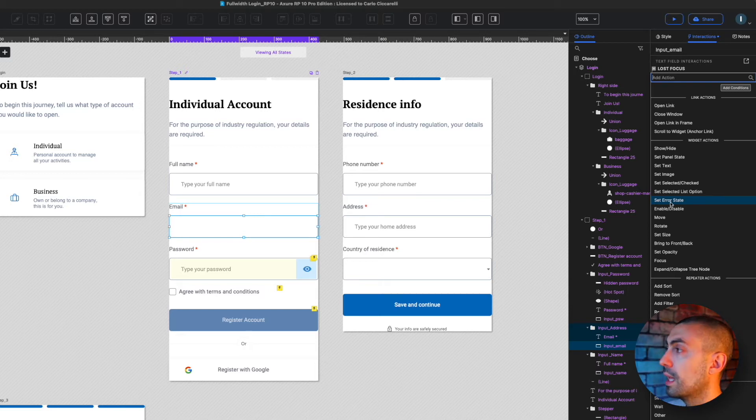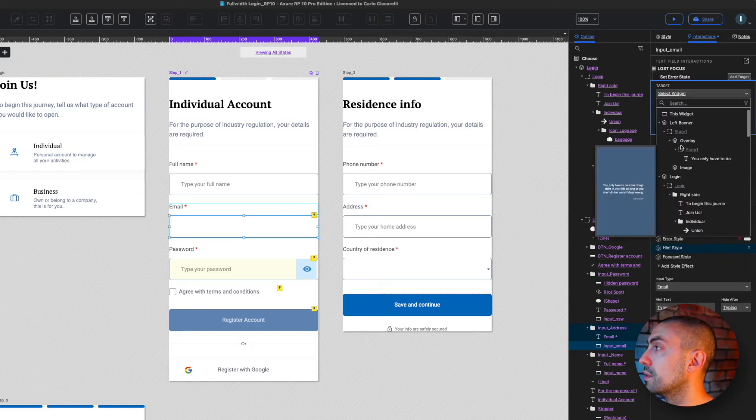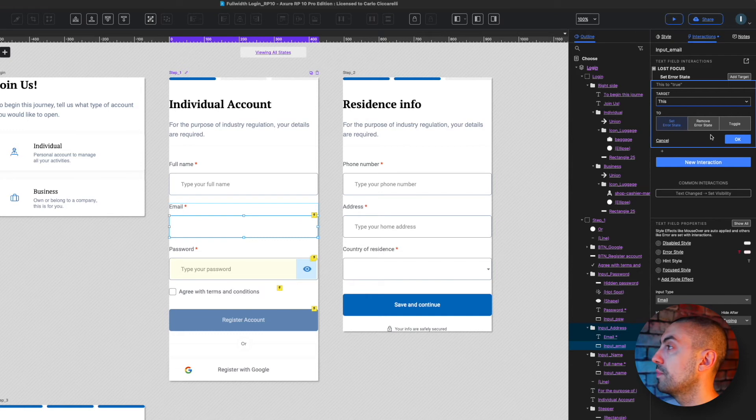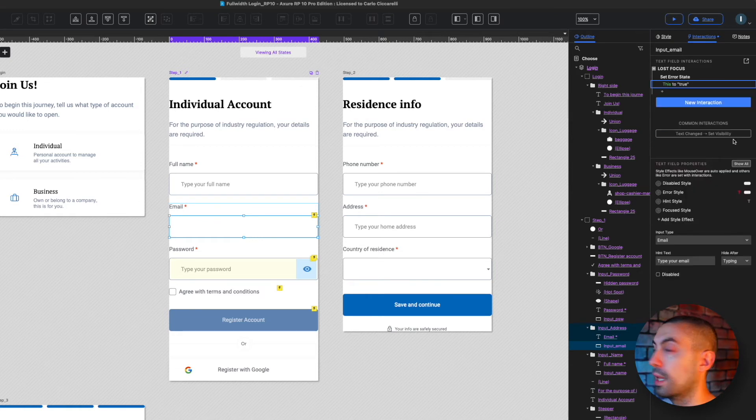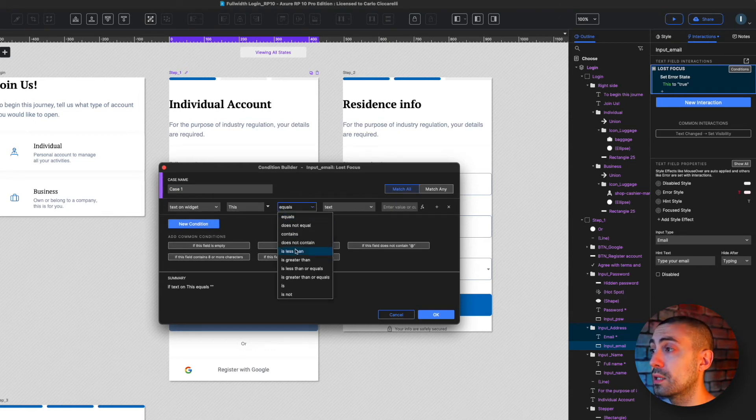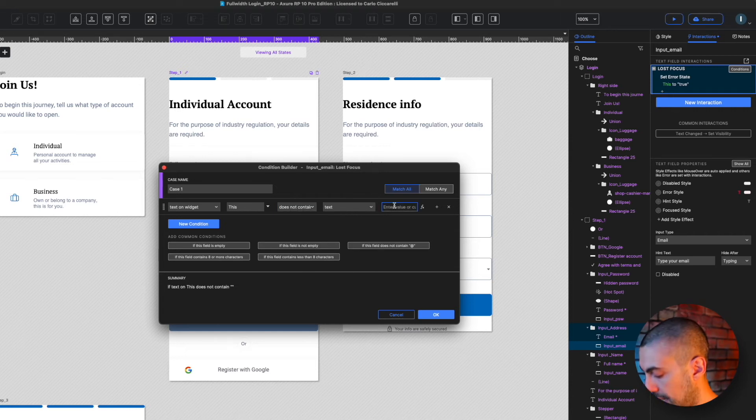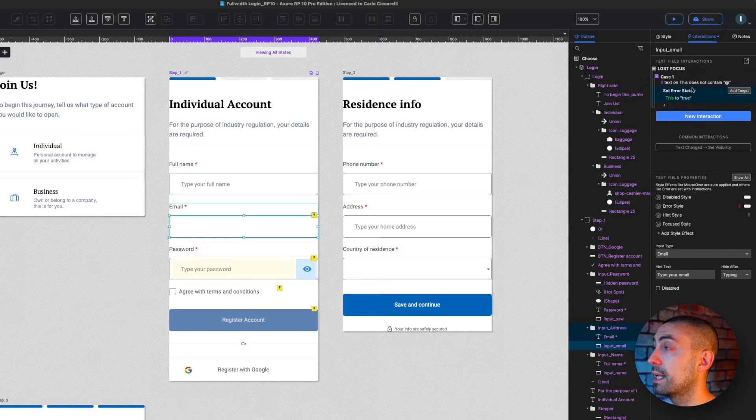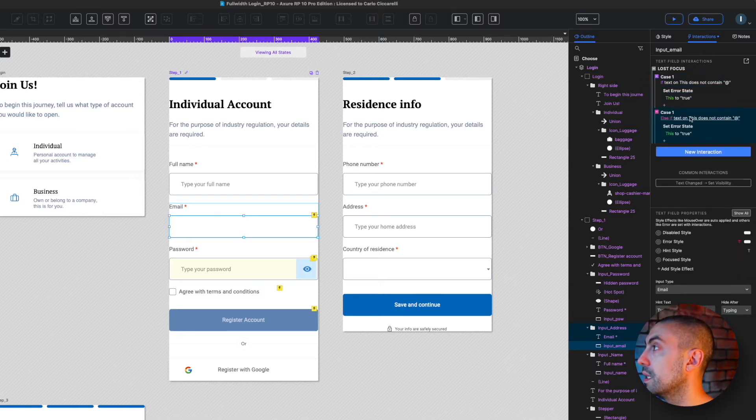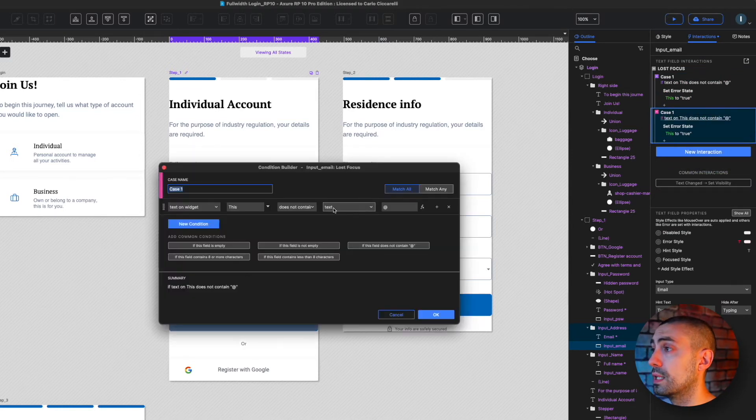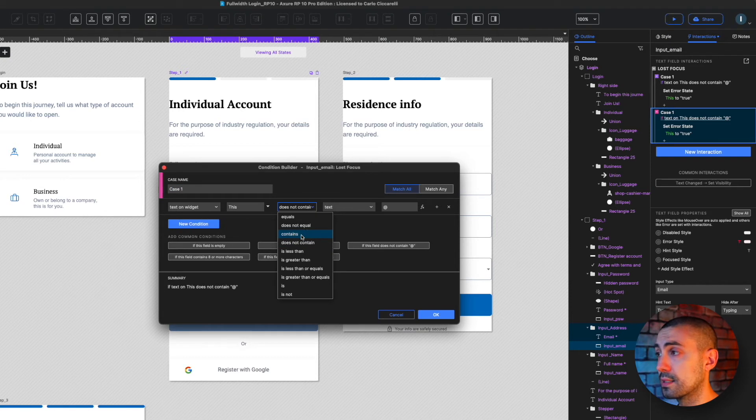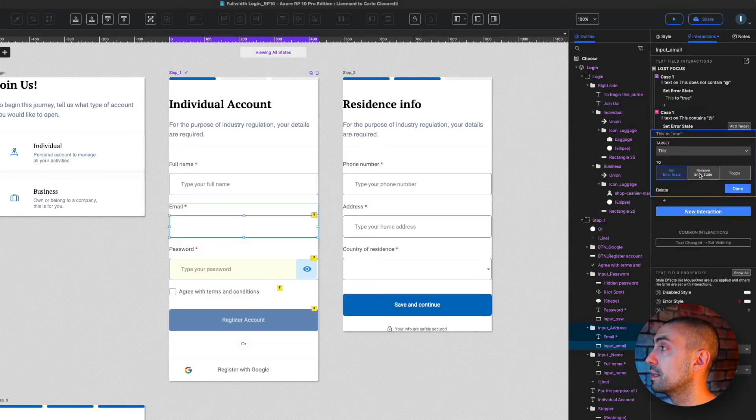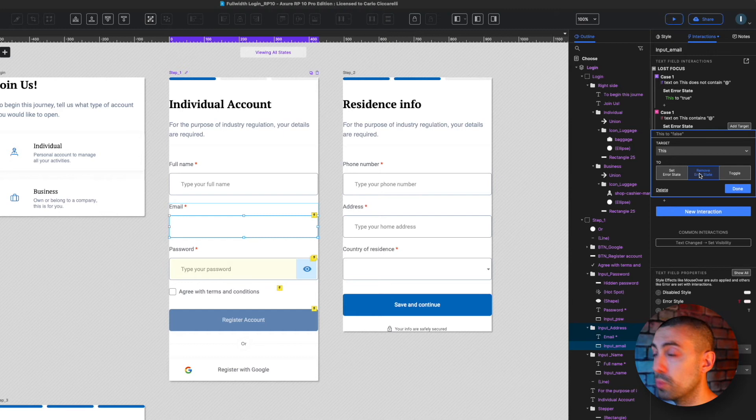I'm going to set error state of this widget to true. What's the condition? If the text on this doesn't contain the @ symbol, then show the error. Otherwise, I copy paste this, and if this contains the @, then set it to remove the error state, so set it to false.